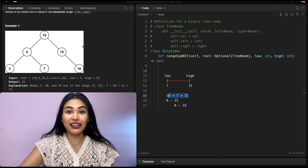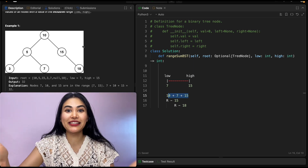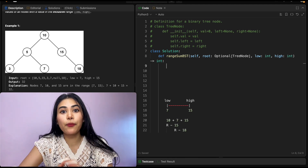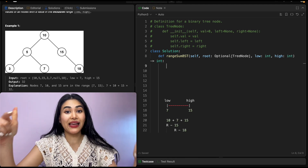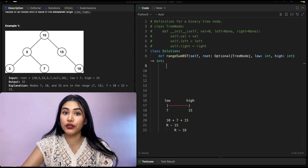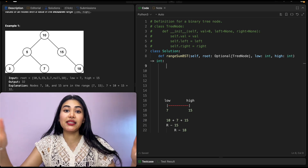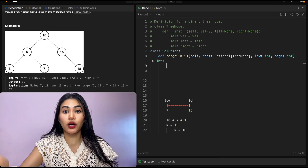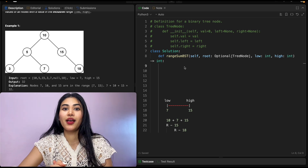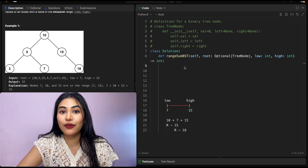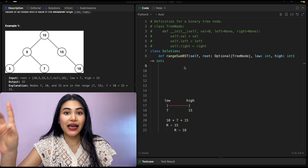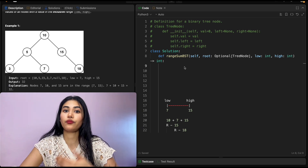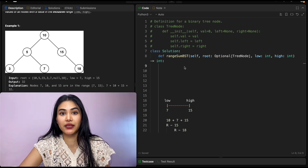How do we code this up? We want to go through all nodes in the binary search tree, which means this is a depth-first search, and that is almost always done through recursion. With a recursive solution, we need two things: our base case and our recursive case.